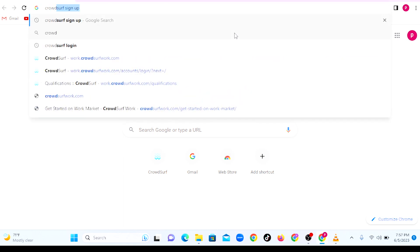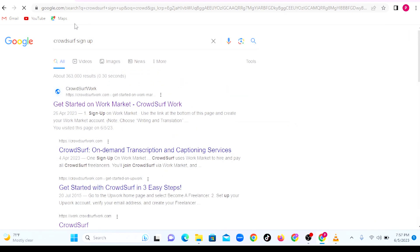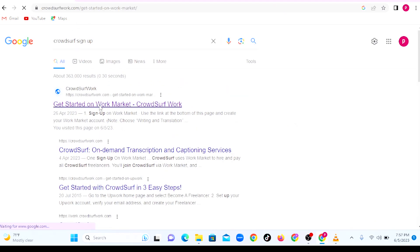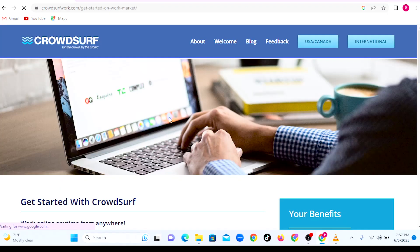What you need to do is search CrowdSurf, then sign up. Click there and then say get started on the Work Market.